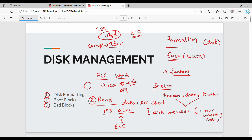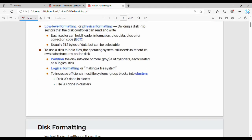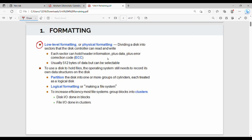So these are the key points for low-level formatting. Low-level formatting, or physical formatting, divides a disk into sectors that the disk controller can read or write. Each sector has header information, data, and an Error Correction Code. When writing, a code is generated; when reading, the code is regenerated and compared — if there is a mismatch, the data is corrupt.